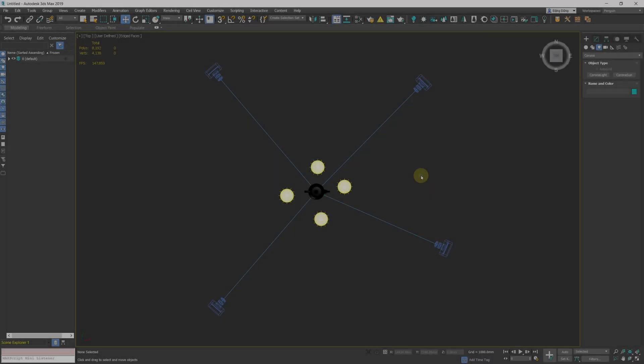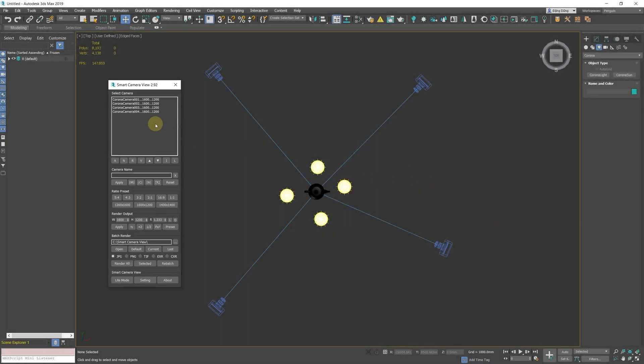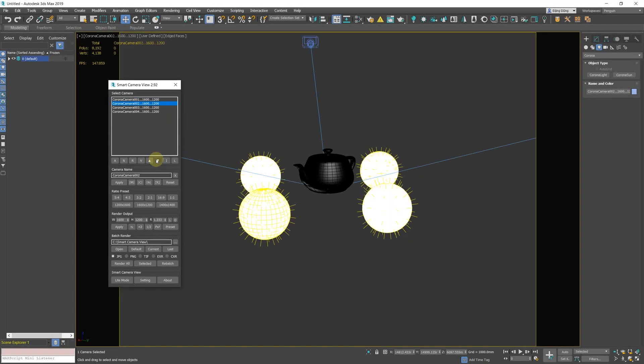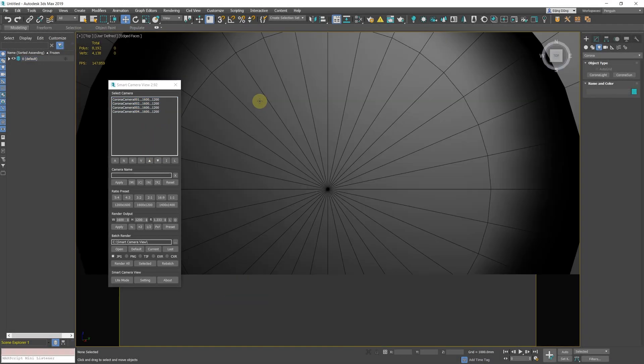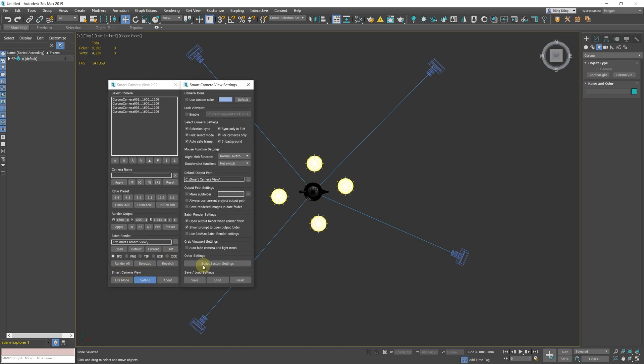Batch Grab Viewport New Option Auto Hide Camera and Light Icons. This option will make the script hide all camera and light icons if they're not hidden when you use the Batch Grab Viewport function.